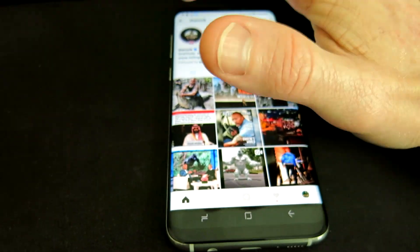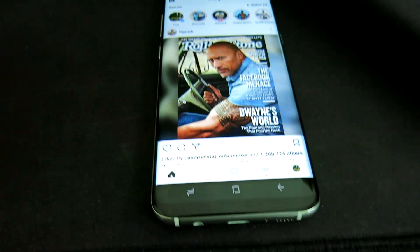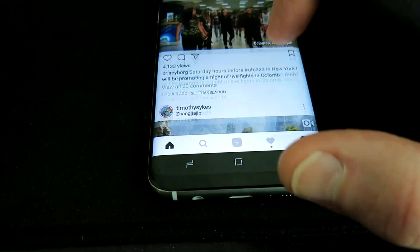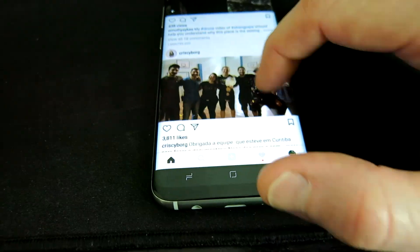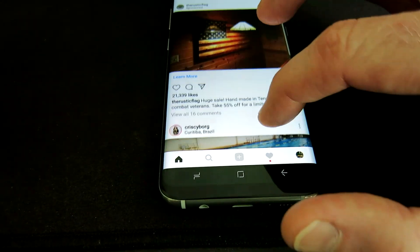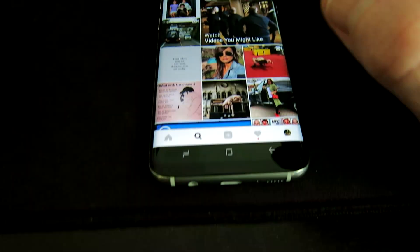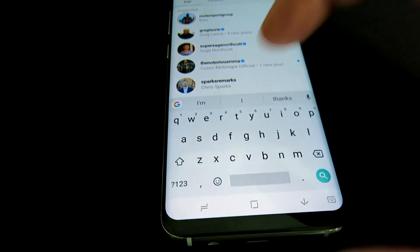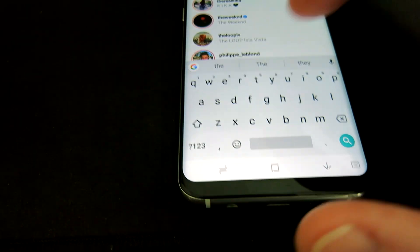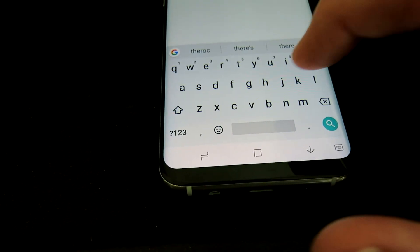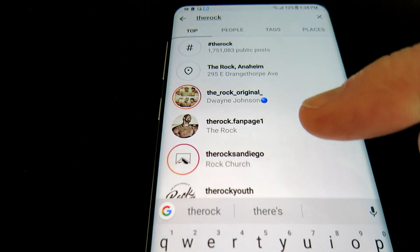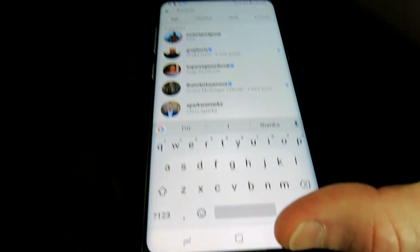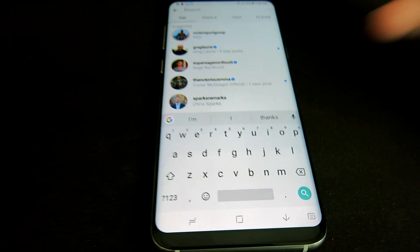Let me go ahead and show you. We're going to hit that back arrow, refresh my page, and now all of a sudden the Rock has disappeared out of my entire feed. He is now done. Now if I try to search him — 'the Rock' — a fan page pops up but his official page does not pop up, so he is no longer in my search.